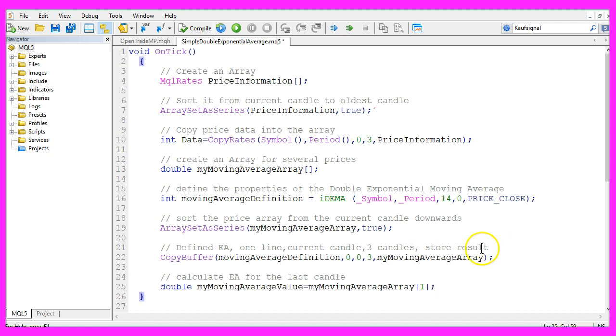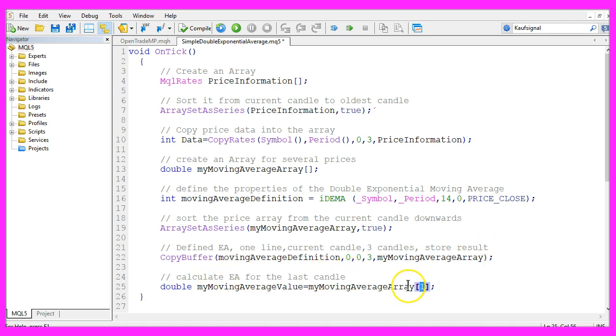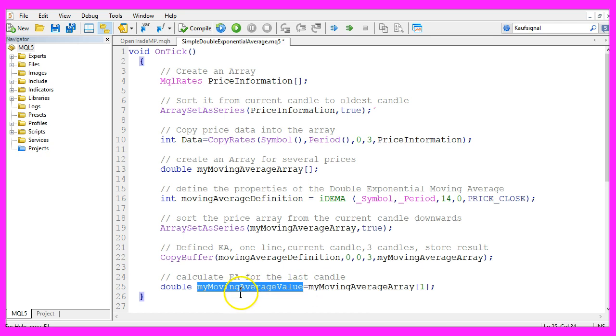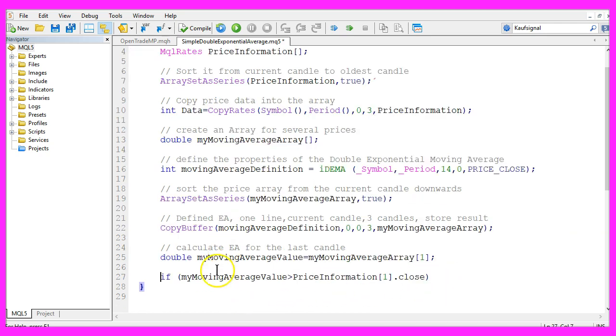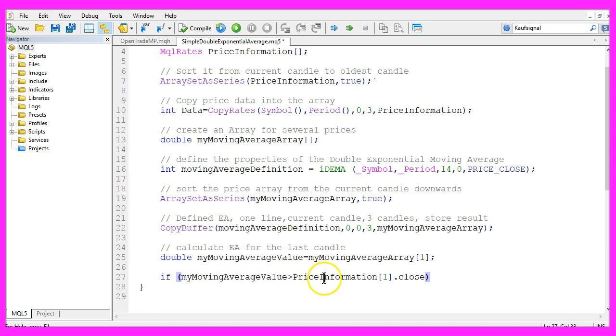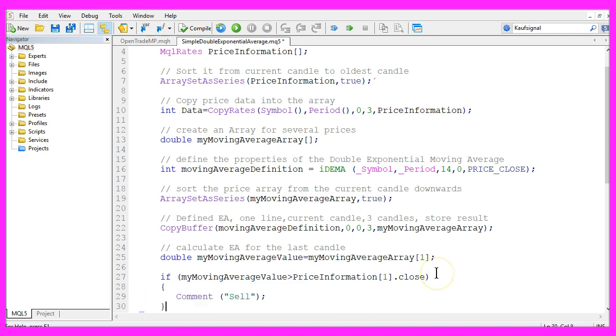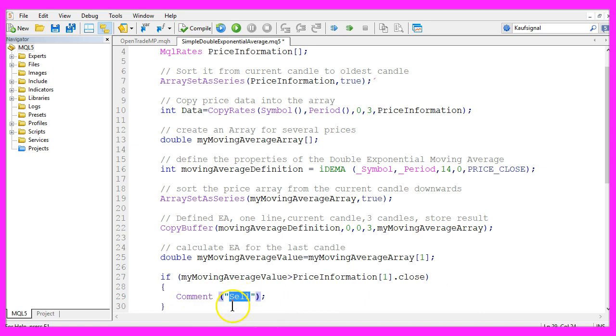To calculate the Expert Advisor for the last candle we select candle one from my moving average array and store the result in my moving average value. Now that we have done that we check if my moving average value is above the close price of candle one in our price information array. In that case we have a sell signal so we use the comment function to create a chart output for the sell signal.